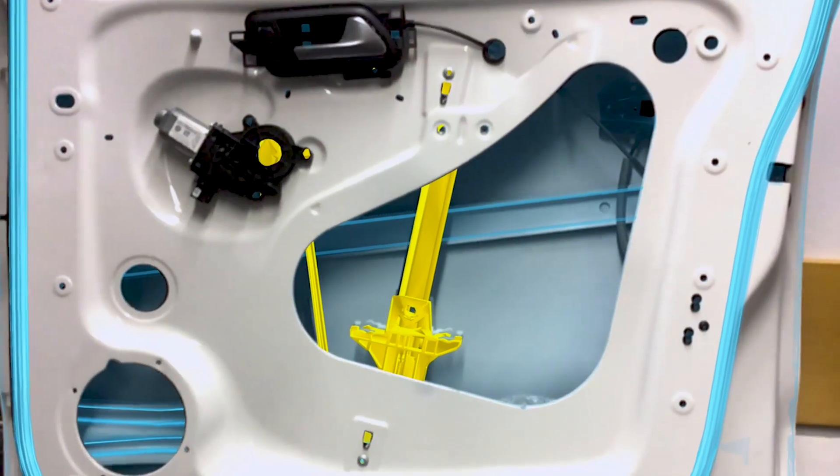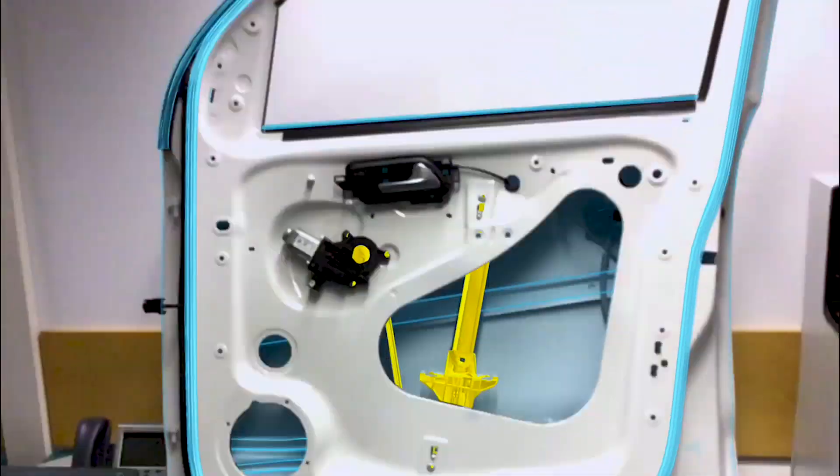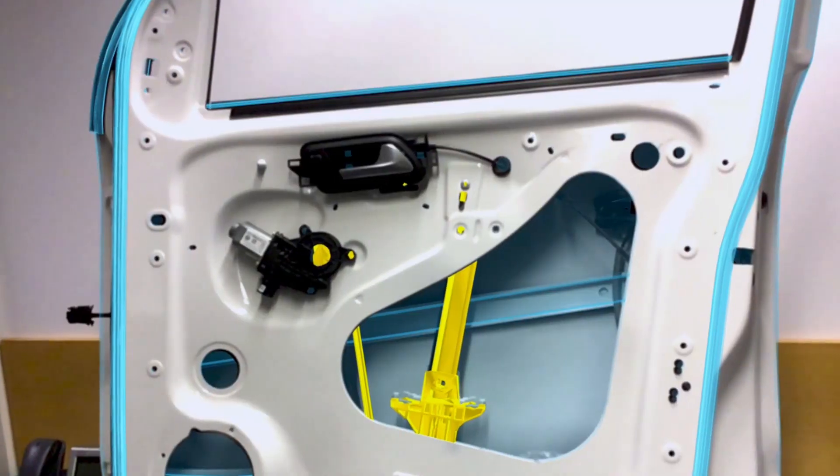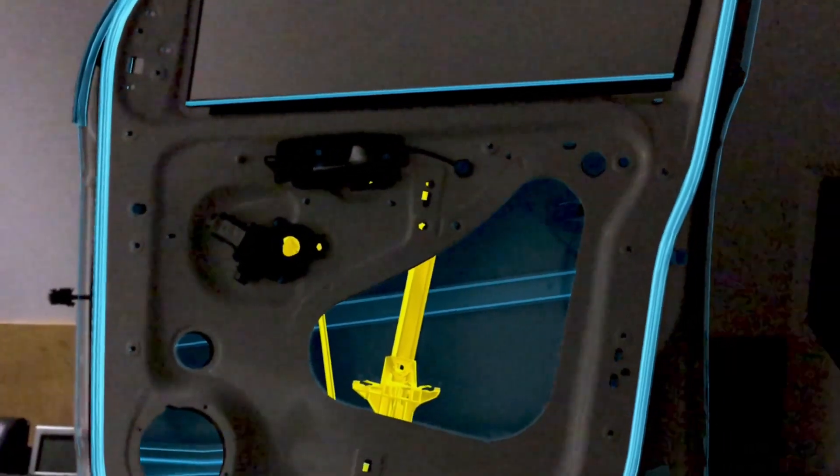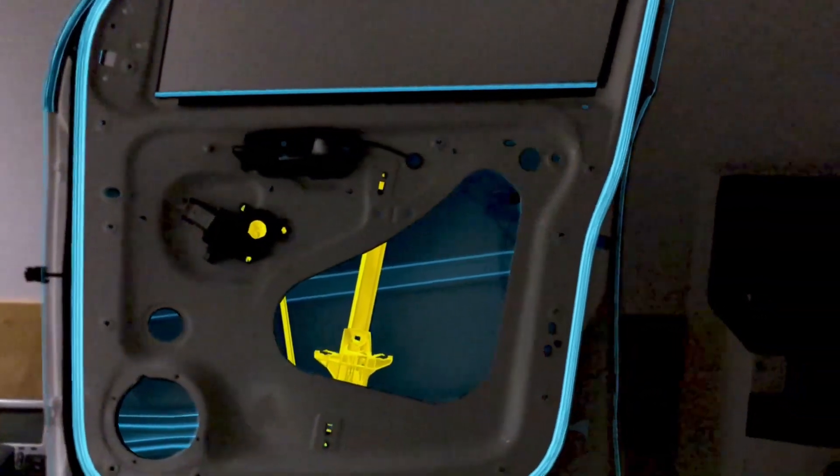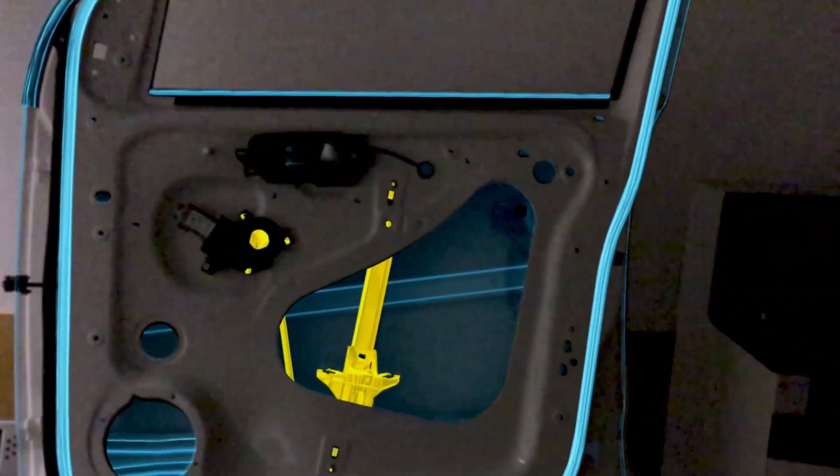We use CAD and model data for tracking and only depend on an object's geometry. Doing so, we are robust against changing lights and do not need prior preparations, which typically consume much time.